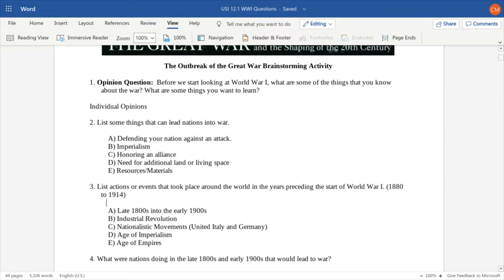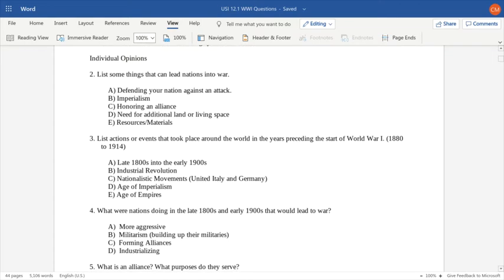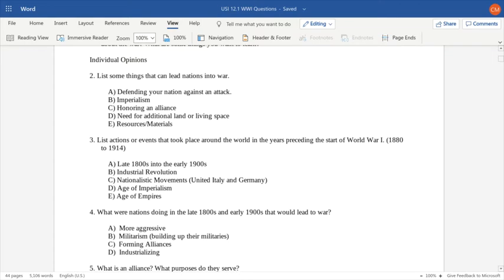Some of these ideas of colonization and imperialism. Also, if you want to take over another country, what do you need to build up physically? You need to increase the size of your military and build up your weapons for war. So nations are becoming more aggressive, more militaristic, building up their militaries, forming alliances. With industrialization, you're modernizing your factory system and your ability to produce weapons for war increases.